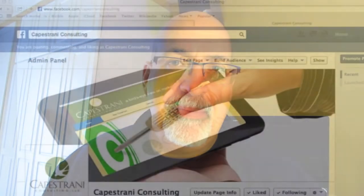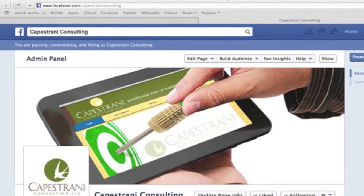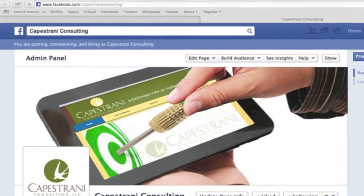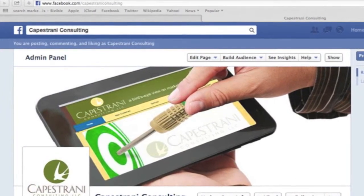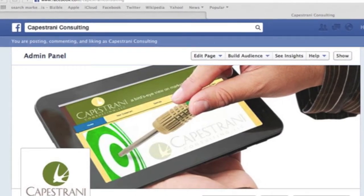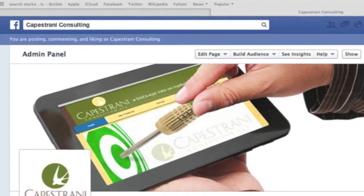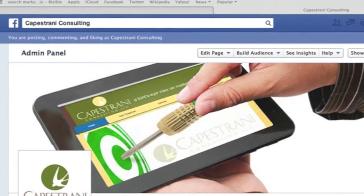Hi, this is Dino Capistrani from Capistrani Consulting and today I want to talk to you about timeline cover photos on your Facebook page. Facebook allows you to place a cover photo on your timeline. This cover photo is a great way to promote your brand — it's almost like an advertisement for your products or services.